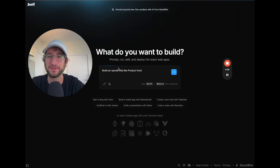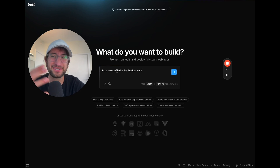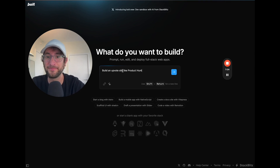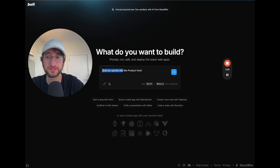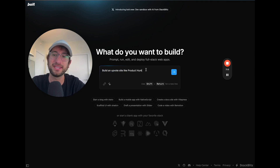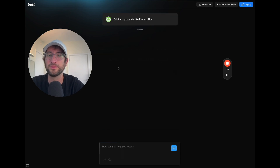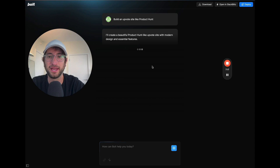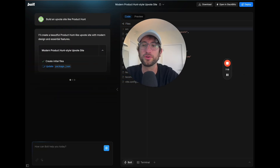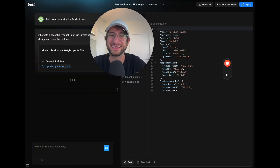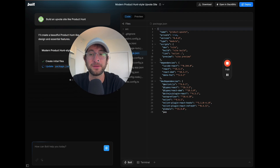The next tip is around prompt construction. It's helpful to give examples as much as you can. For instance, if you want to build an upvote site, don't just say 'build an upvote site' — say something like 'like Product Hunt.' Giving that example helps you get a much better result right off the bat. That's a really helpful tip to keep in mind for your prompt construction.